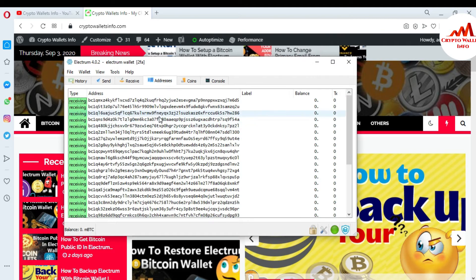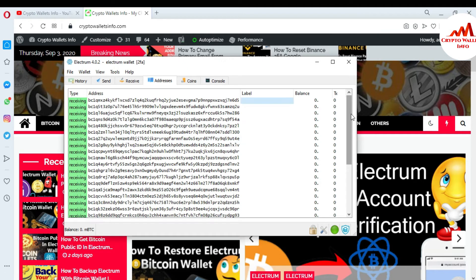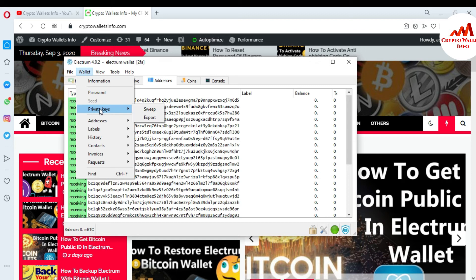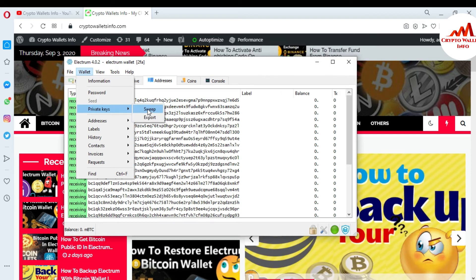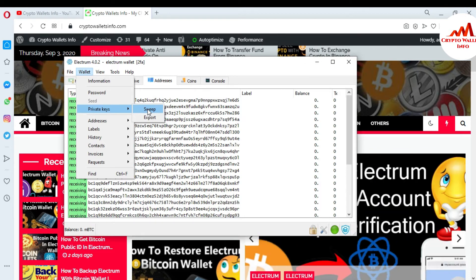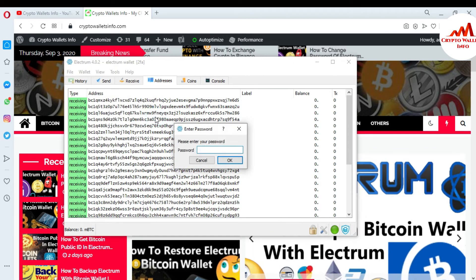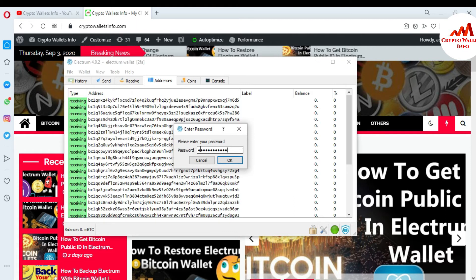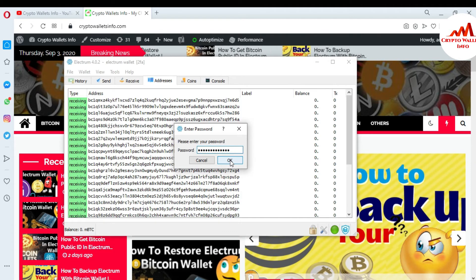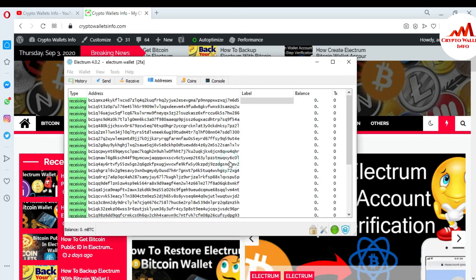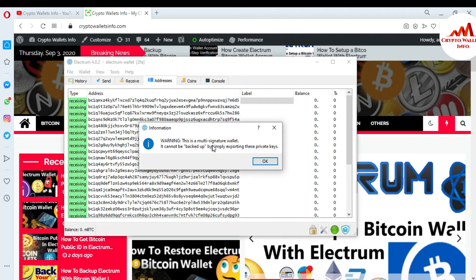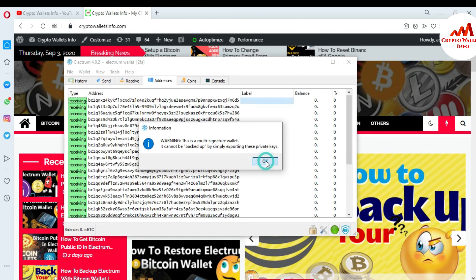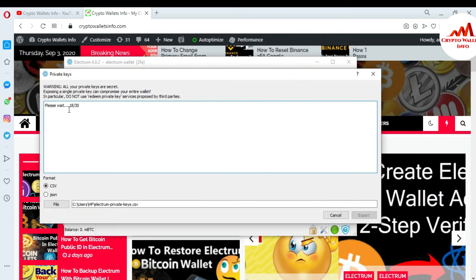Suppose you want all the private keys for all your Bitcoin wallet addresses. This is very simple and easy. Just go to the Wallet menu, and there is an option called Private Keys. I've already shown you how to import a private key. Now just click on Export. When you click on it you must enter your password, because my wallet has a security password. This is a multi-signature wallet and it can be backed up by simply exporting these private keys. Click OK and now you can see all the private keys for this wallet.